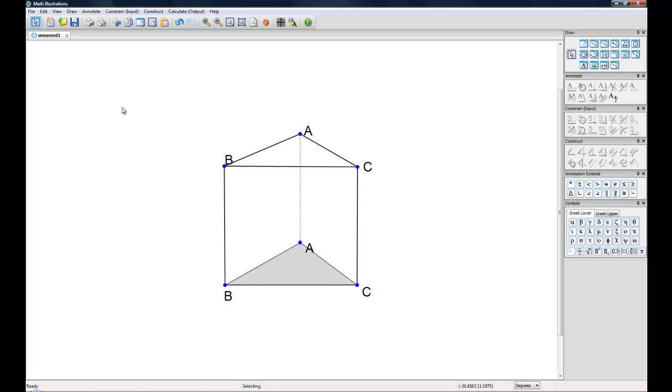This has been how to create 3D figures and import from the figure gallery. My name is Audrey and I'd like to thank you for watching. If you have any comments or questions feel free to post them below. Or if you're interested in math illustrations you can find out more at www.mathillustrations.com. Thanks for watching.